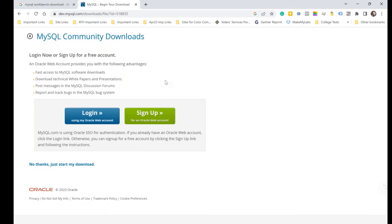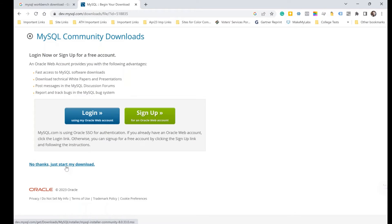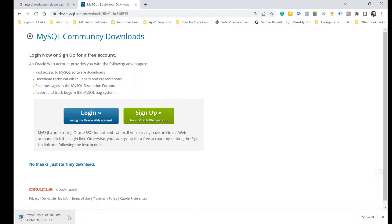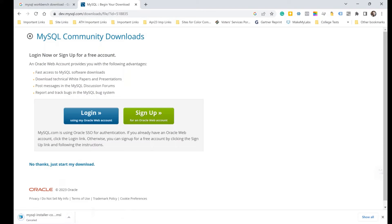On the new page you'll see a prompt to log in or sign up for a free account. We don't need any email account here, so simply ignore both options and click 'No thanks, just start my download.' The moment you click that, the download begins. I've already downloaded my setup.